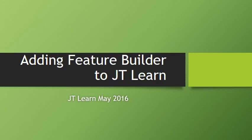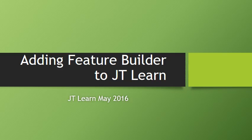Would you like to be able to add blogs, discussions, surveys, and submission libraries to your JT Learn site? Watch the following tutorial on how to add Feature Builder so that you can add these different collaborative components to your JT Learn website.